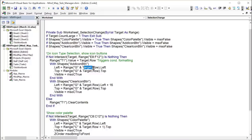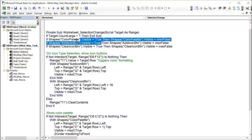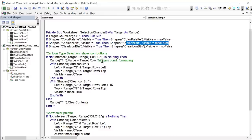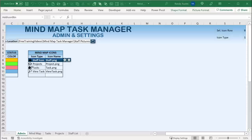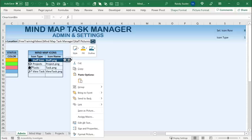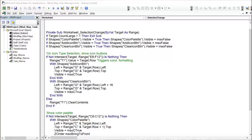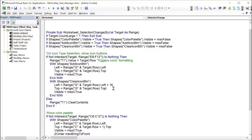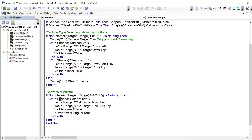The Clear Icon button appears slightly to the right — 16 pixels offset from column G so they don't overlap — at the same top position and made visible. Outside of that range, T1 is cleared, removing the conditional formatting. There's also a color palette that shows up for selection changes on cells C8 through C12. It appears on the row below the selected cell in column C, is brought to the front using Z-order so it shows above the icons.